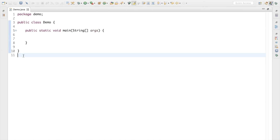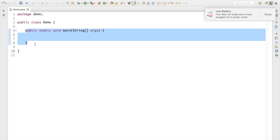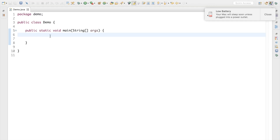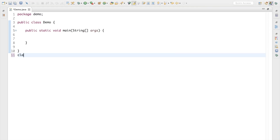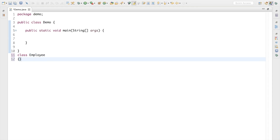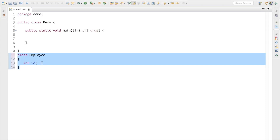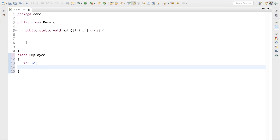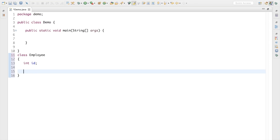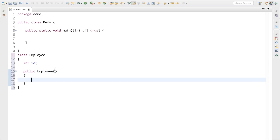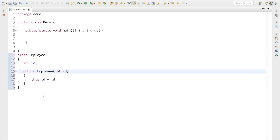I have a very simple class called Demo with a main method. Now let's assume I have another class called Employee. In this Employee class I have a non-static variable which is id — so each employee will have an id. To initialize this id at the time of object creation, I'll create a simple constructor accepting an id and setting it to this id.